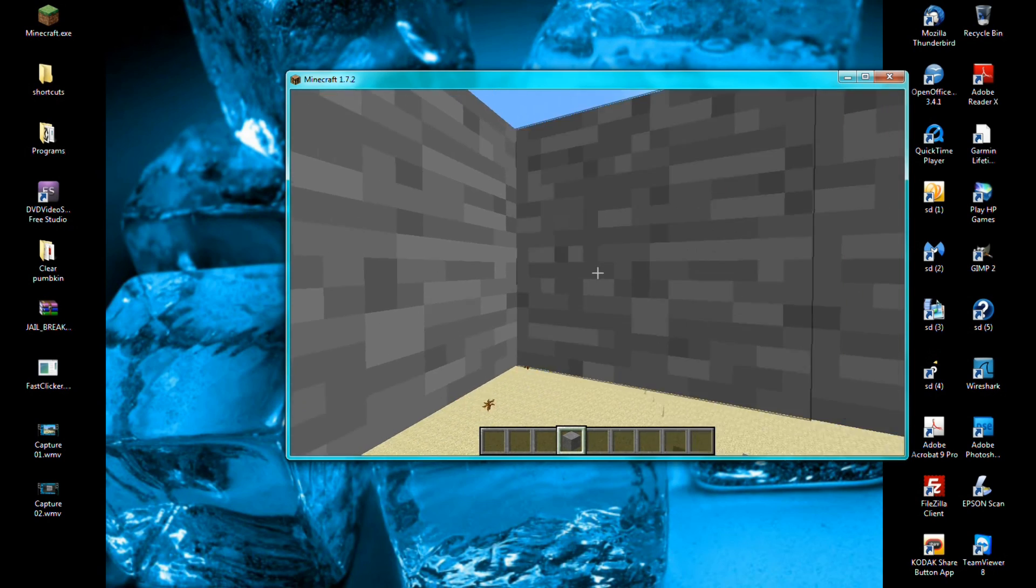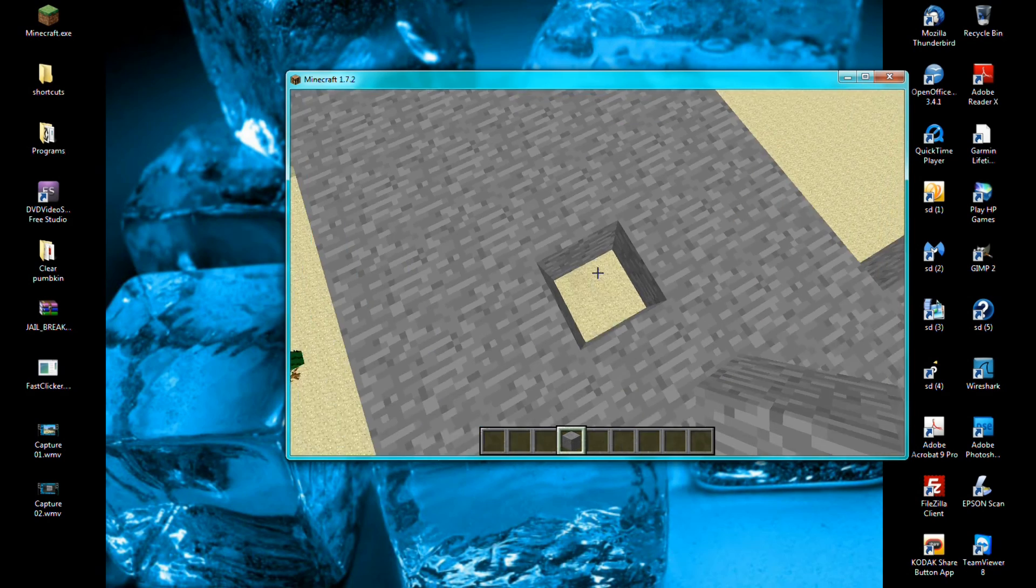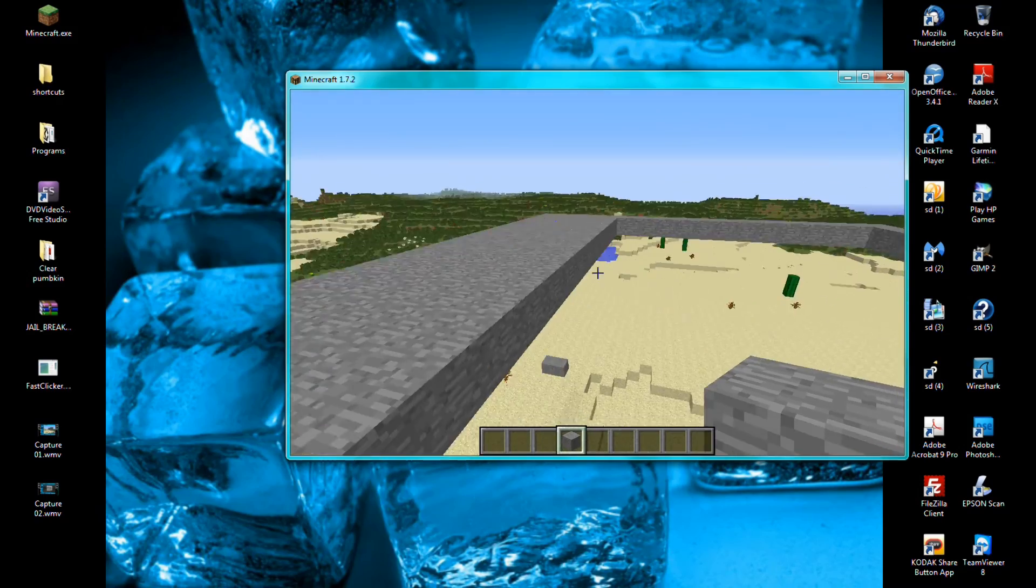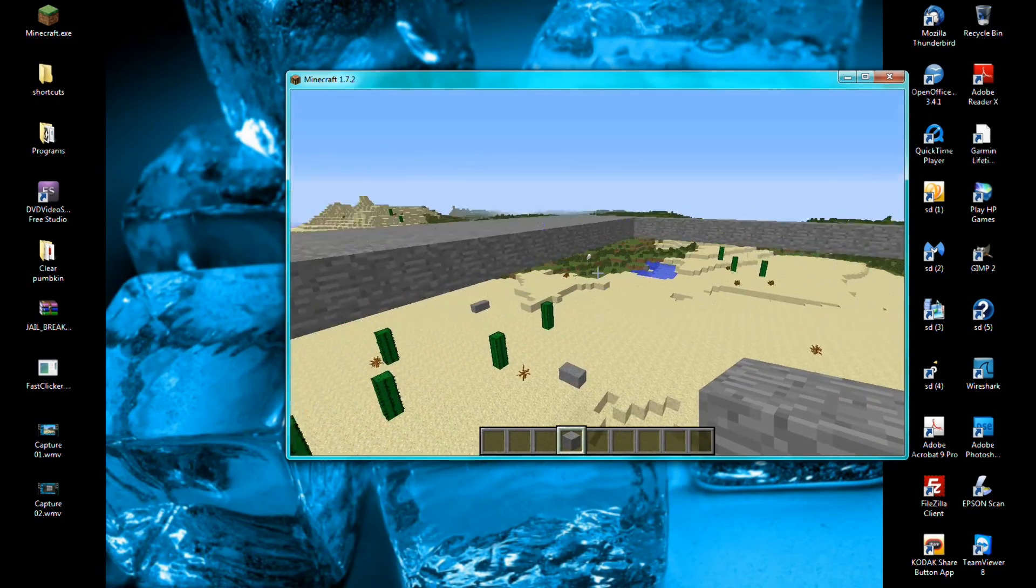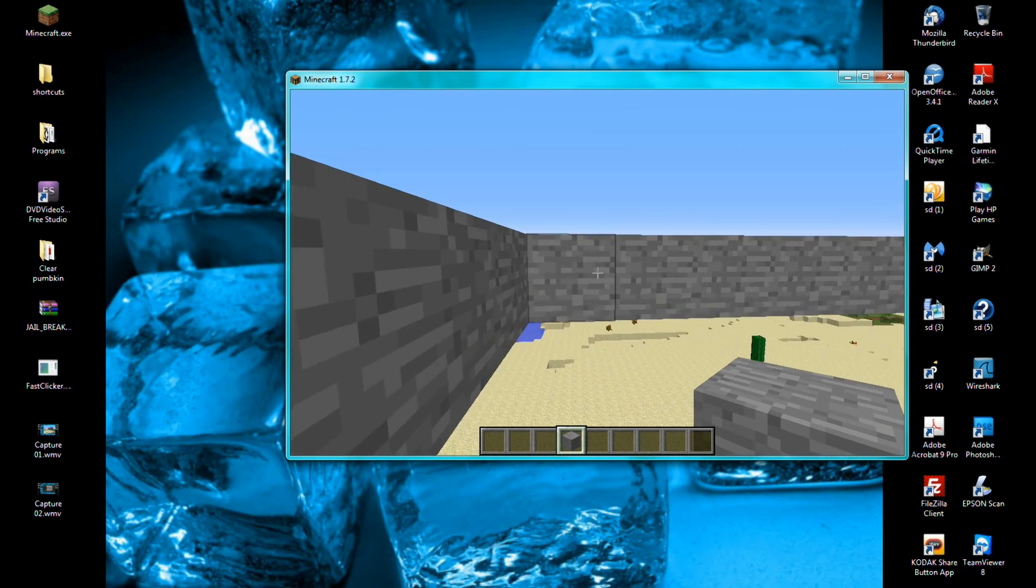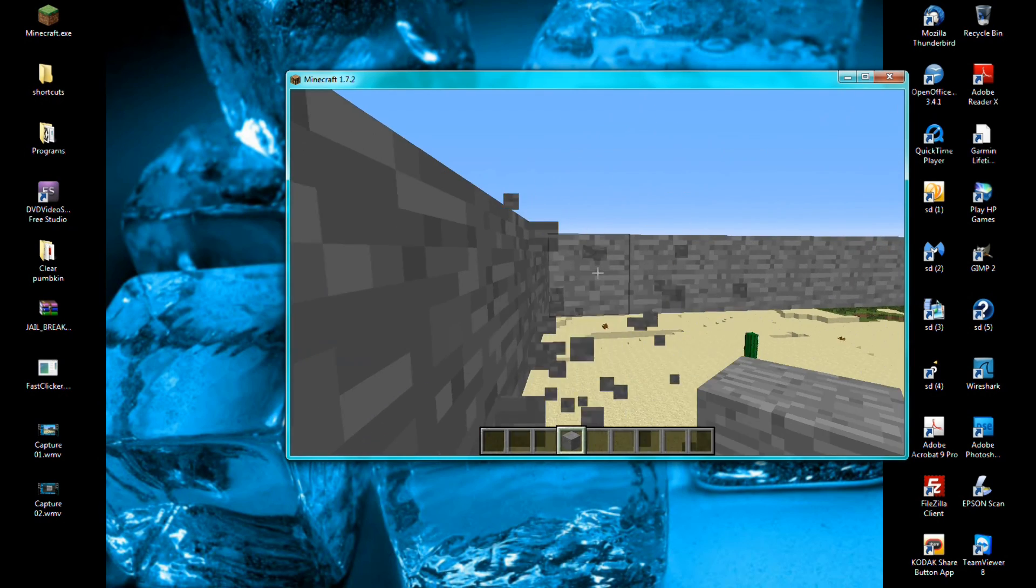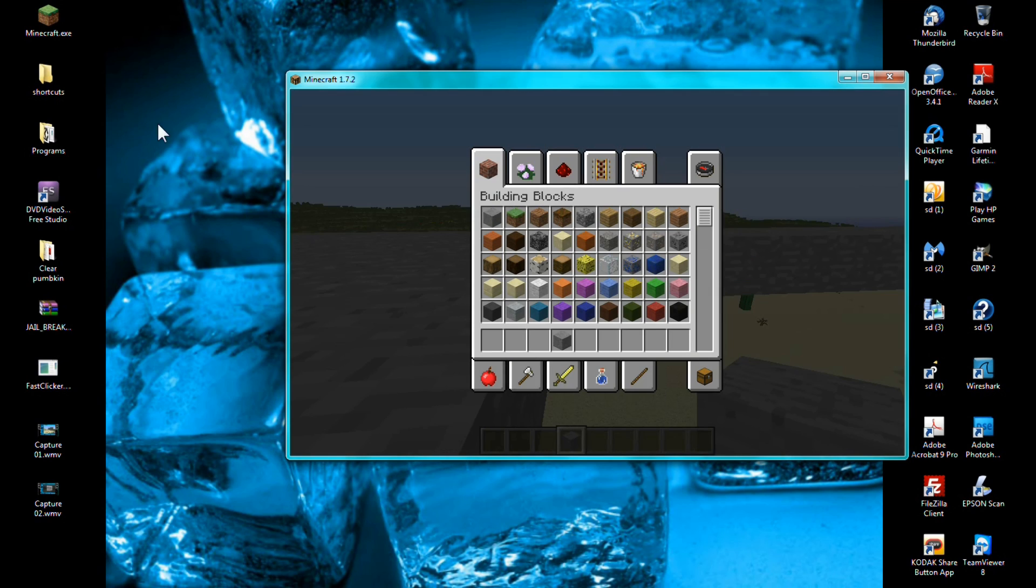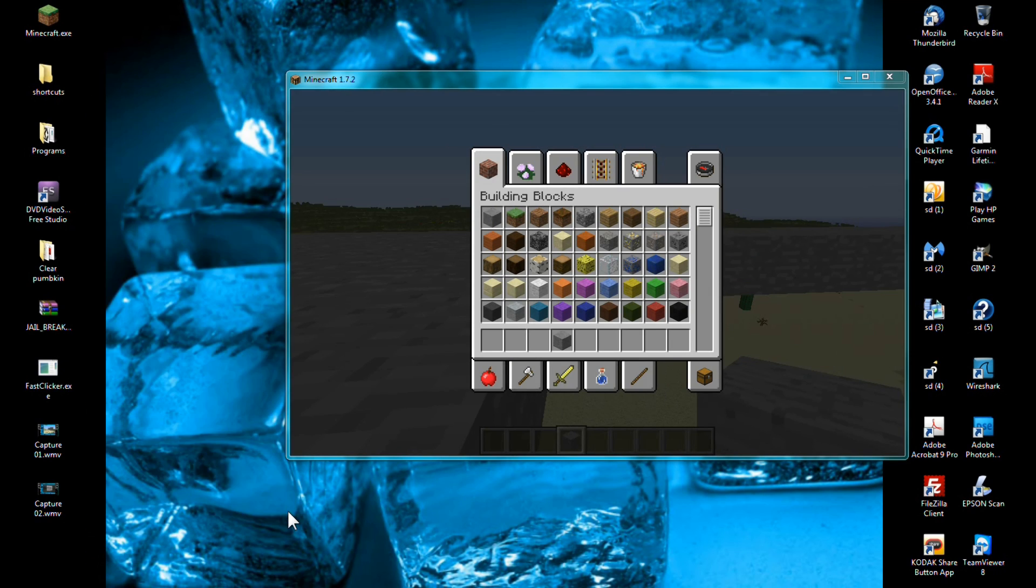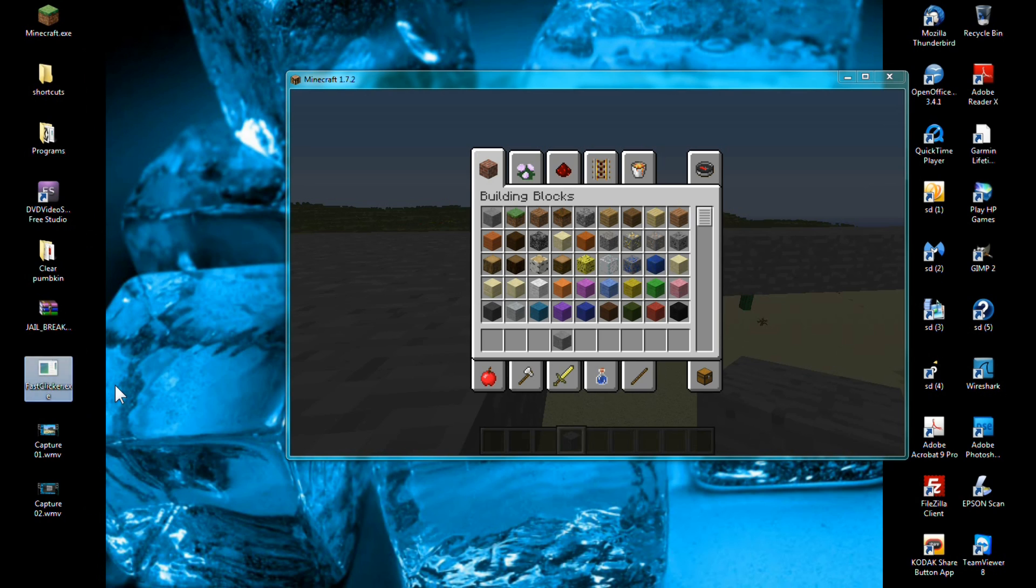If you're doing a big surface area it takes really long. I mean you can do it fast but if you have a ton of surface area, no one wants to sit there and waste their time in Minecraft placing blocks. So if you go into the description and download this free program called Fast Clicker, you save it onto your desktop or wherever you save programs.